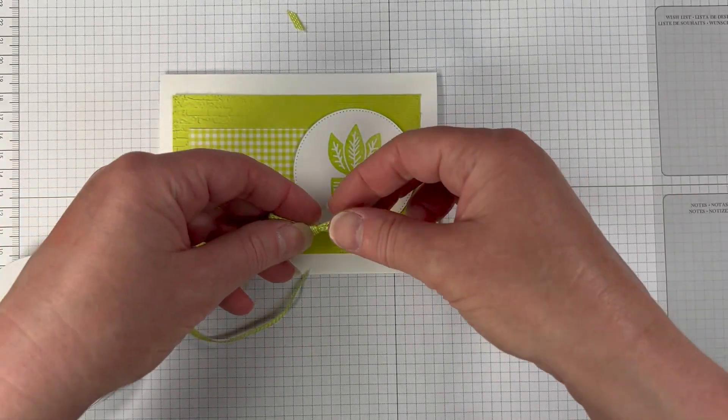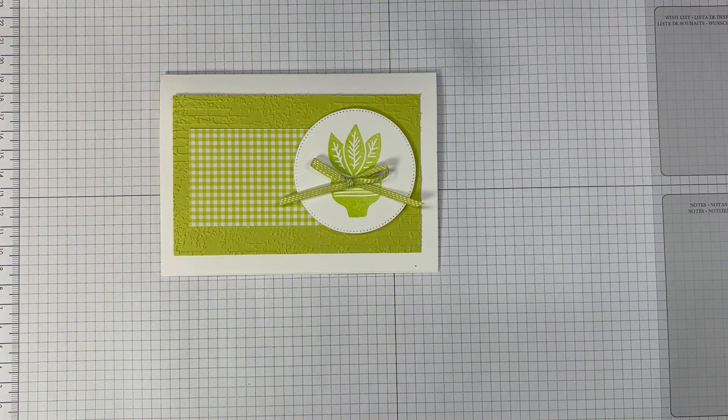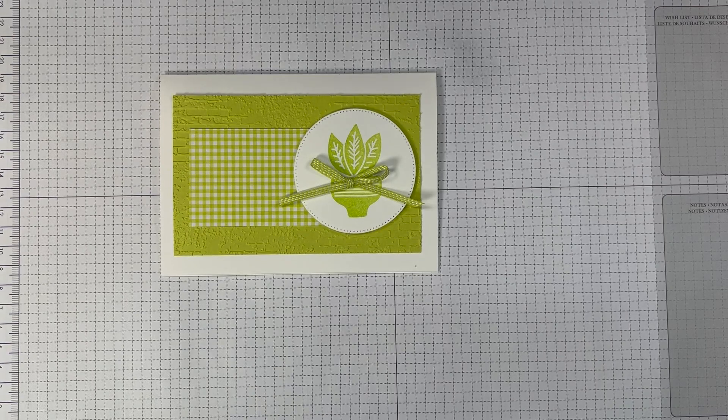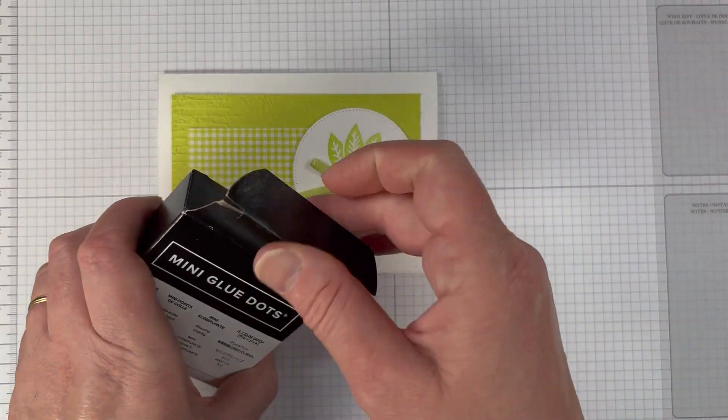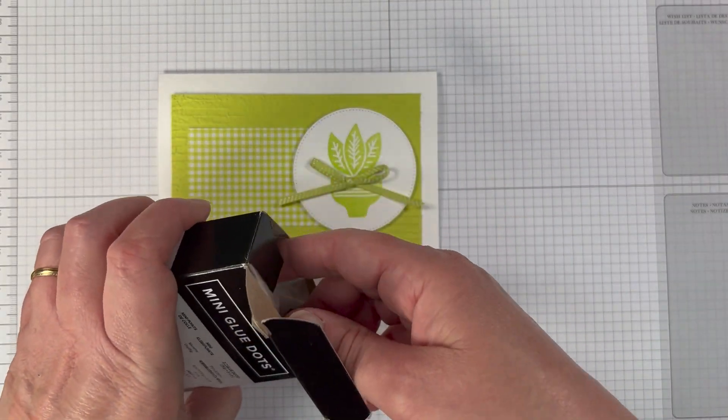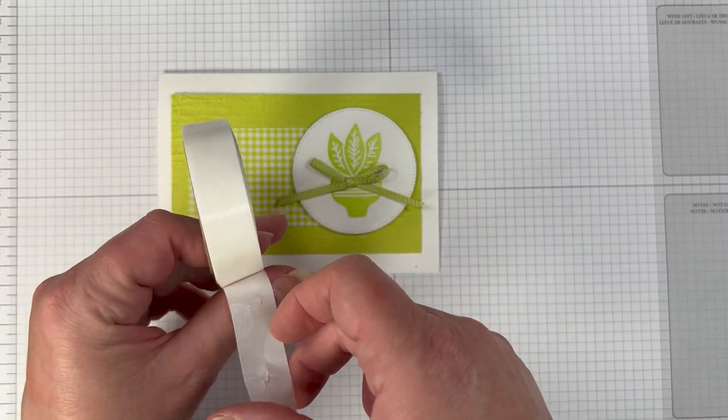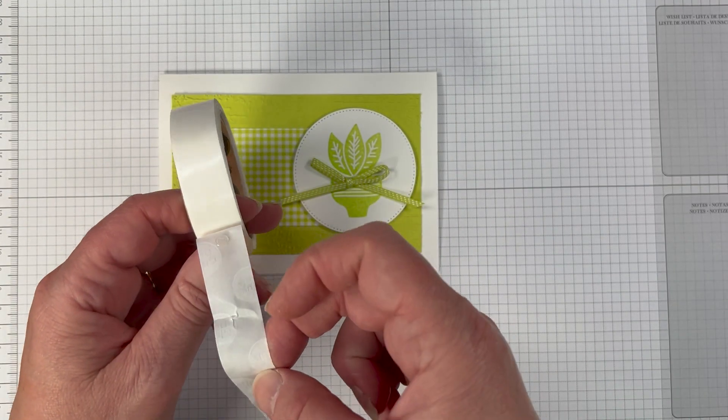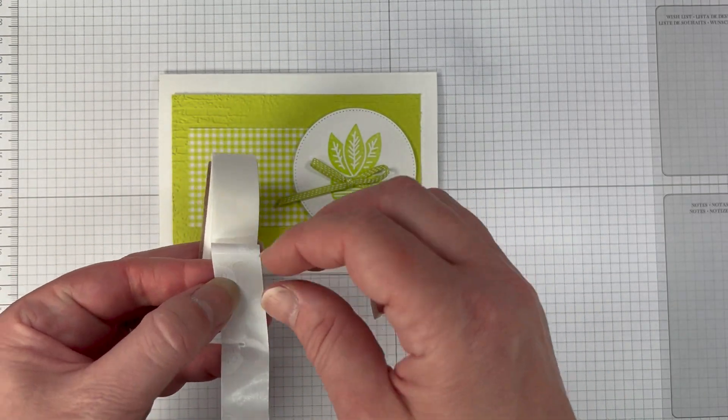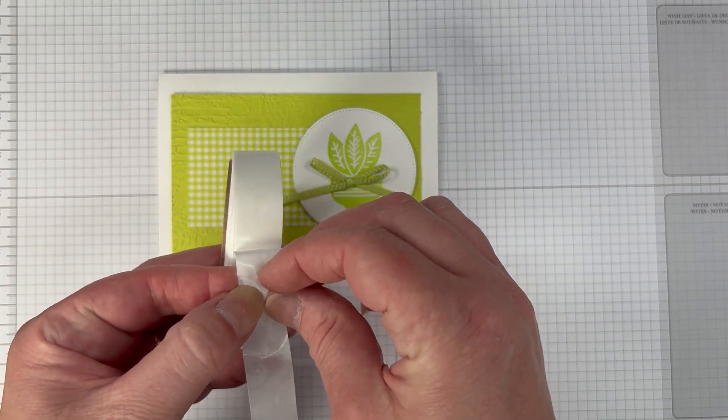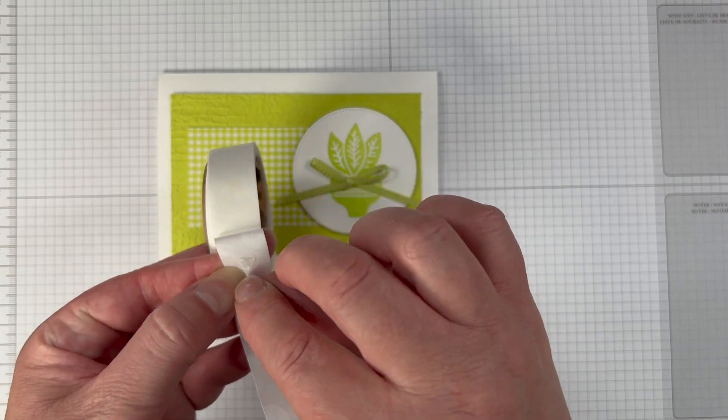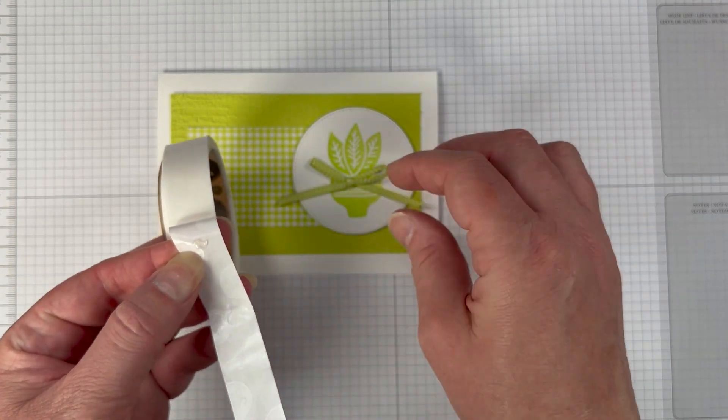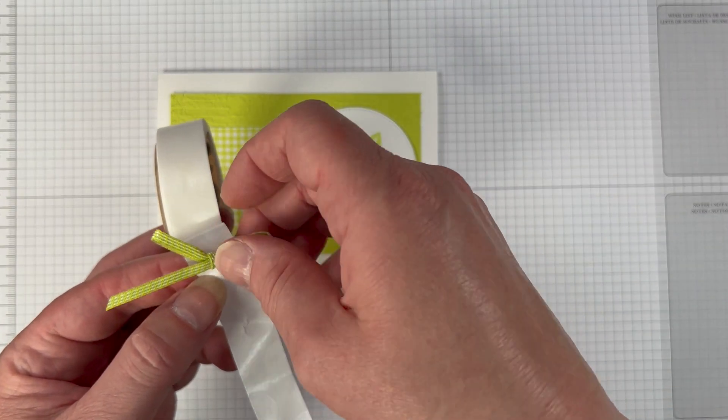We're going to finish it off just with some of those little in color pearls which are really pretty. Now this is an instagram hop so you can head over to my instagram and follow the hop there where all my friends will be doing cards using parakeet party so you can go over there and be fully inspired and see some wonderful cards.